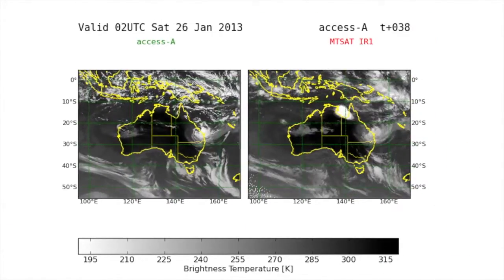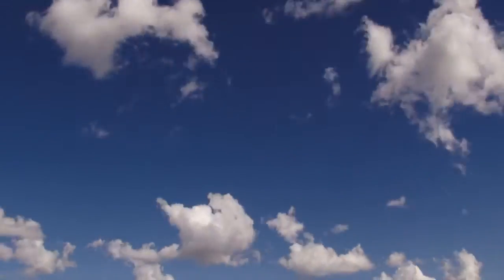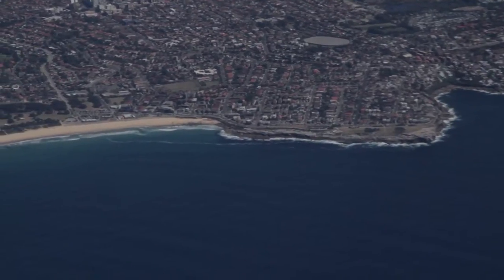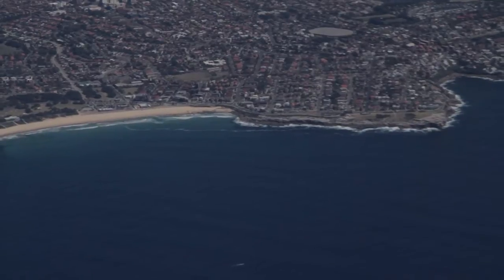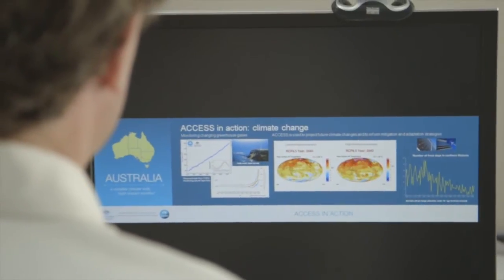25 years ago we had atmospheric models. They were not coupled to ocean models, so it was an incomplete part of the system. The resolution of models was a lot less in those days than it is now. We've gone from 300 kilometres resolution back 25 years ago to about 60 kilometres resolution now, but we want to go to just a few kilometres resolution naturally.